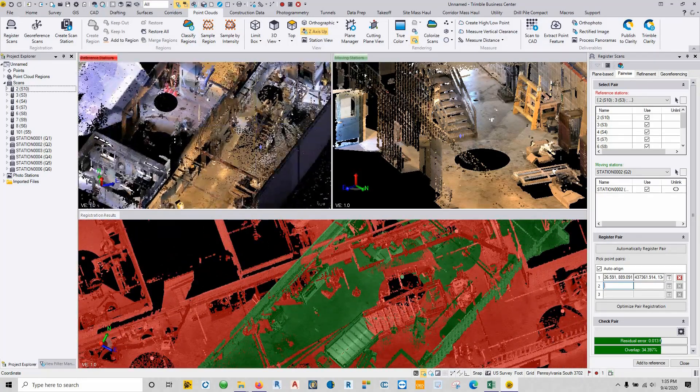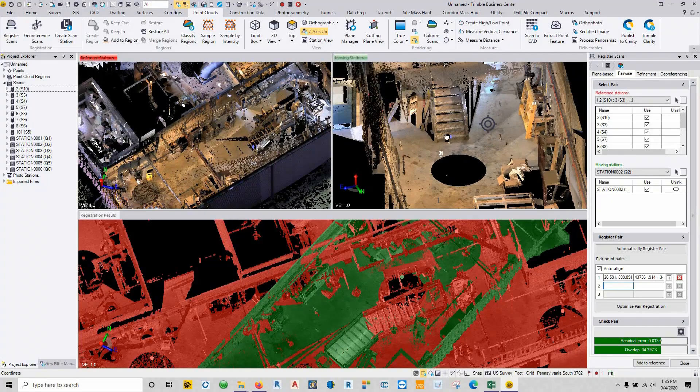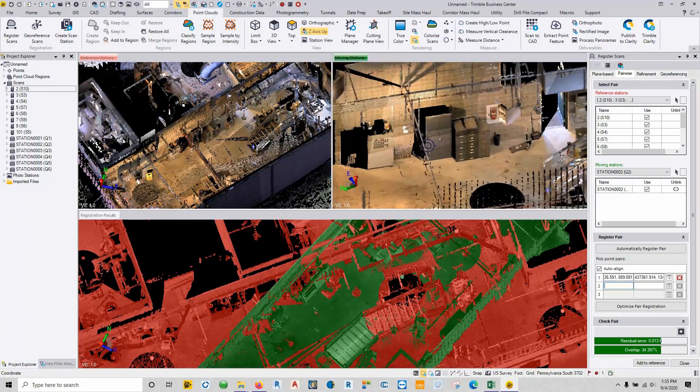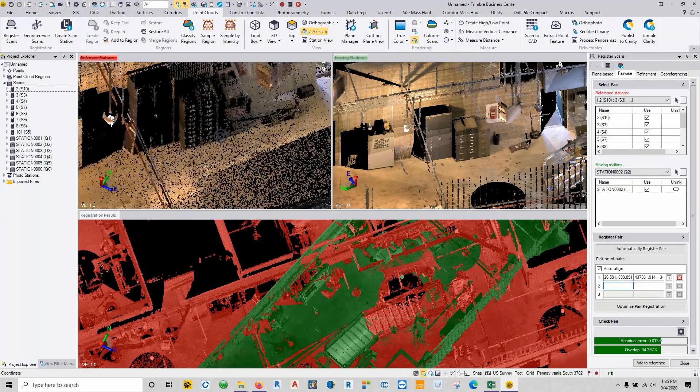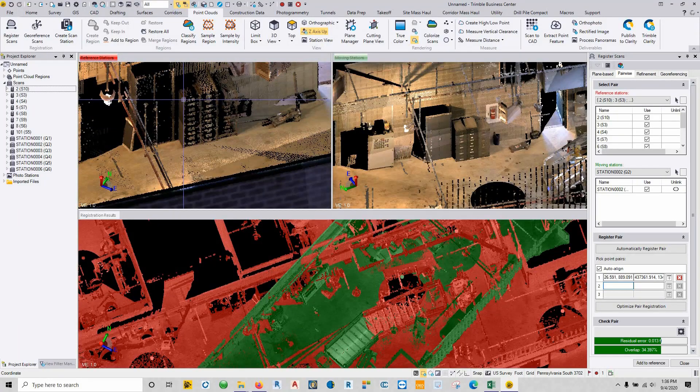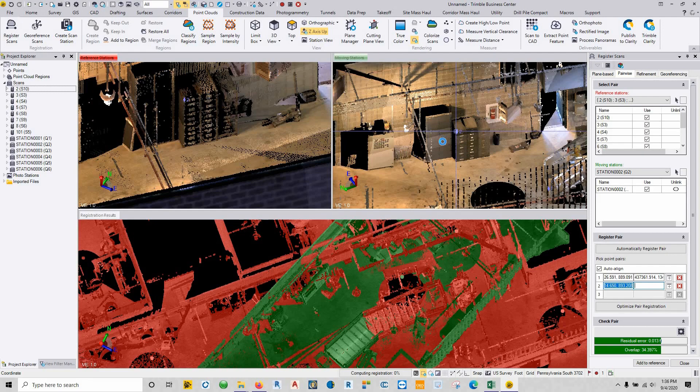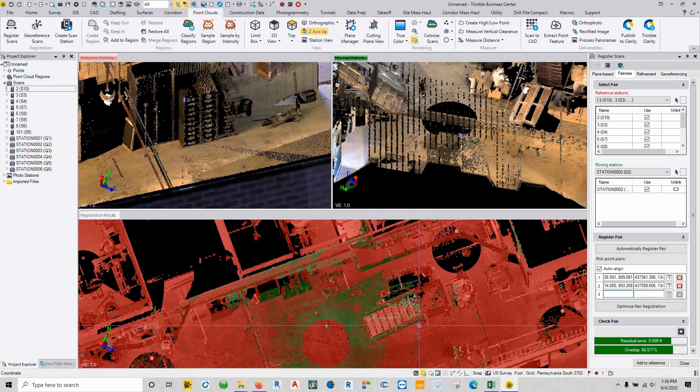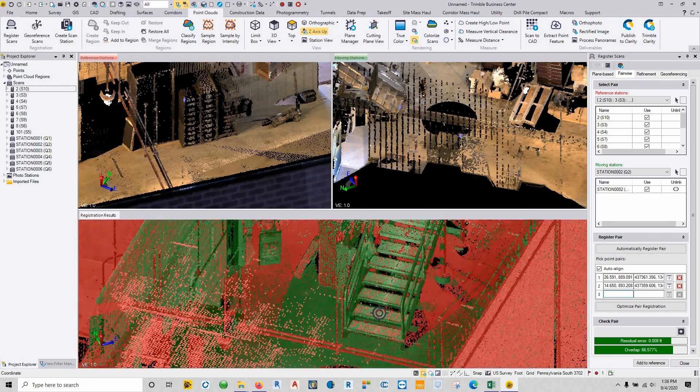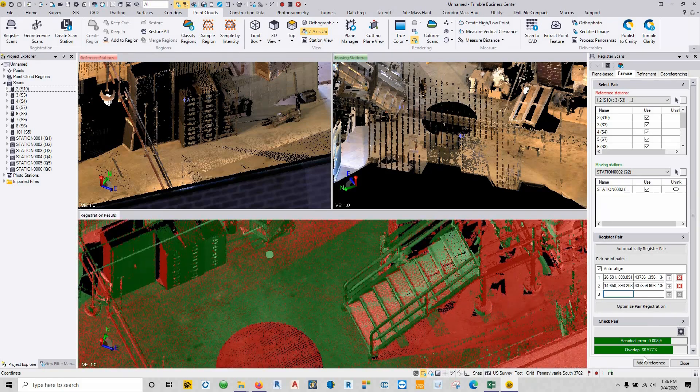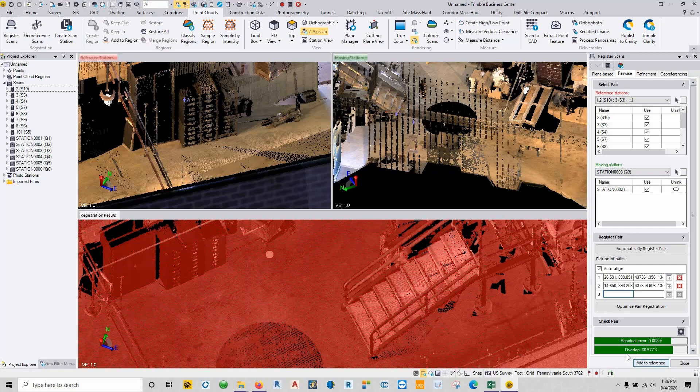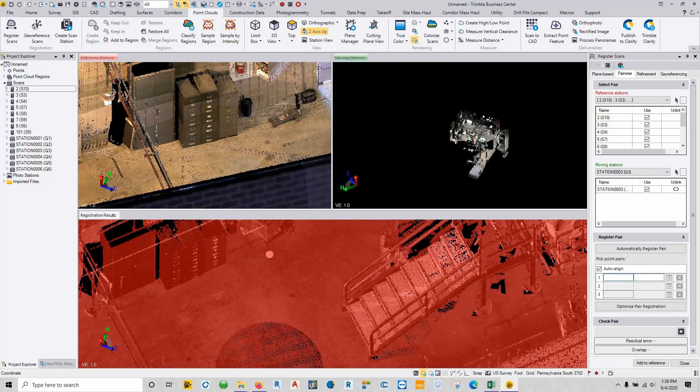That's all well and good. We have a couple other points here that we can select. So once again, we have these file cabinets to work with. So I can click this corner of the file cabinet, this corner of the file cabinet, and there we are. There are the two stitched together, residual error and overlap. And we're just going to keep adding these things in.